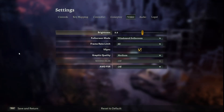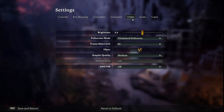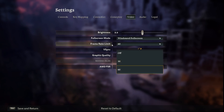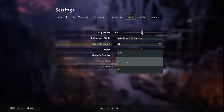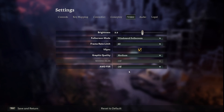First we have to go into the settings of our game. Now we have to go into the video tab that is located at the top. Now we can see framerate limit. We just have to click on it and we can disable it, set to 20 or 60.